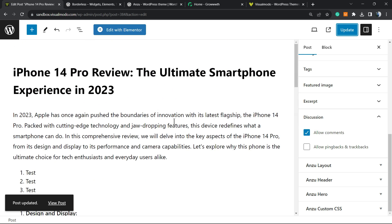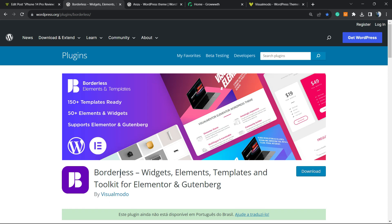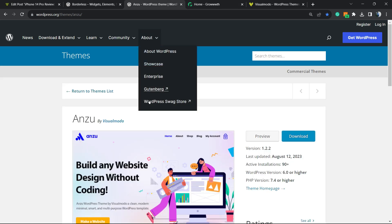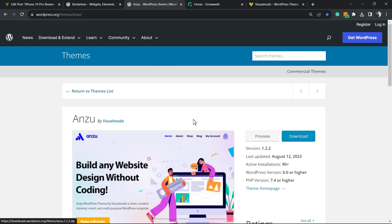I hope you guys enjoyed this video. Feel free to use the comment section below in case you have any question. Don't forget to check out our WonderPress plugin to gain widgets, elements, templates, and tools to build up your site using Elementor, Gutenberg, or Enzu WordPress theme - the best free WordPress theme that you can download